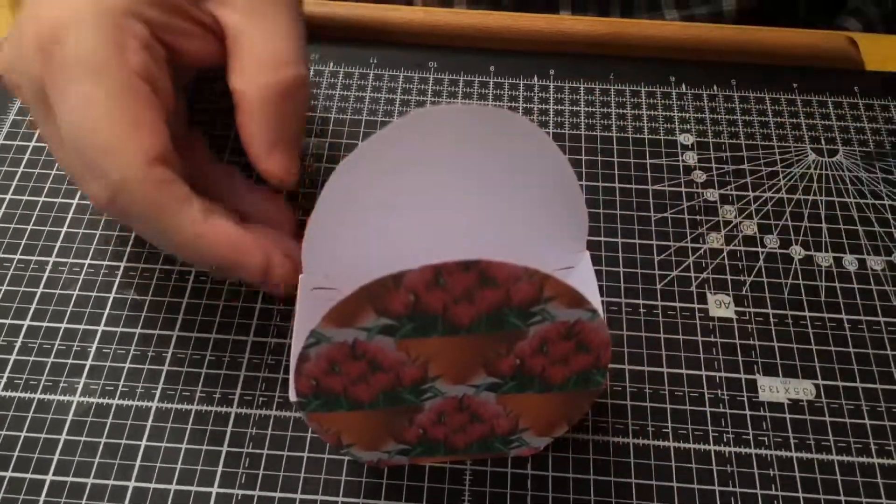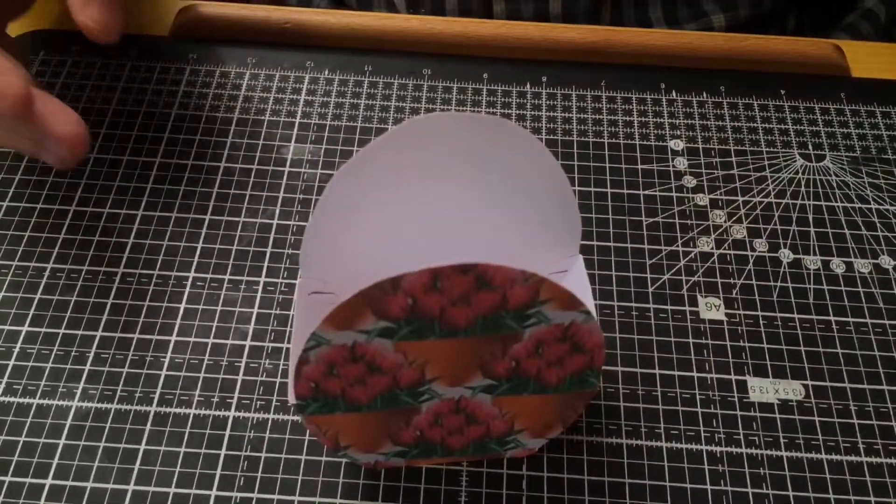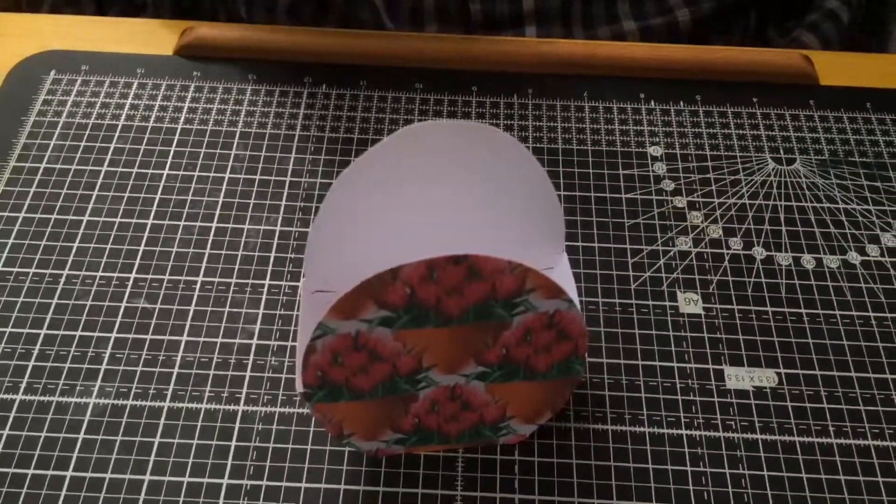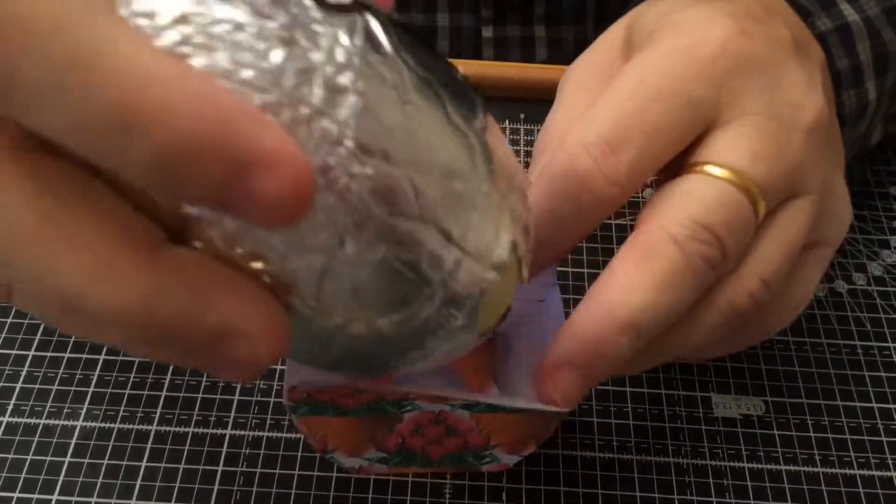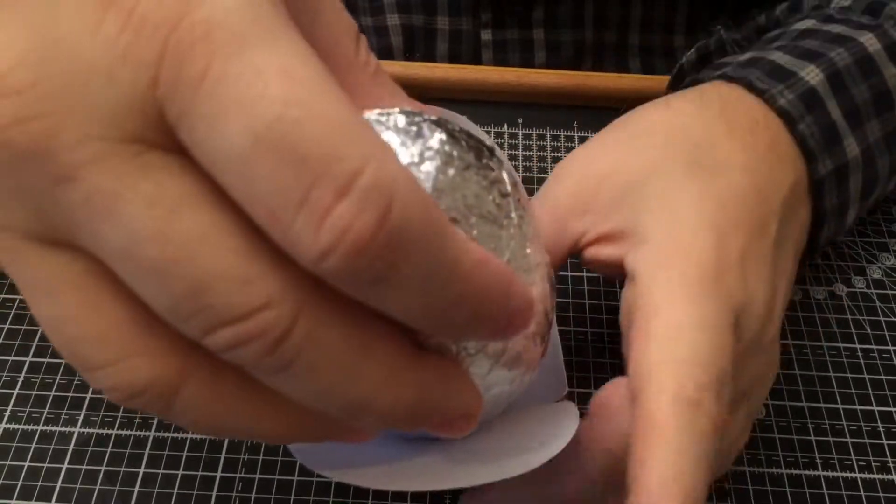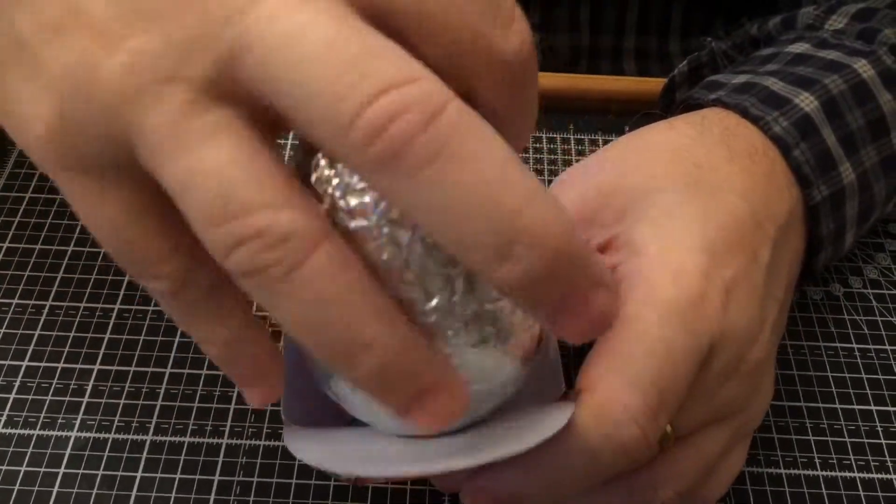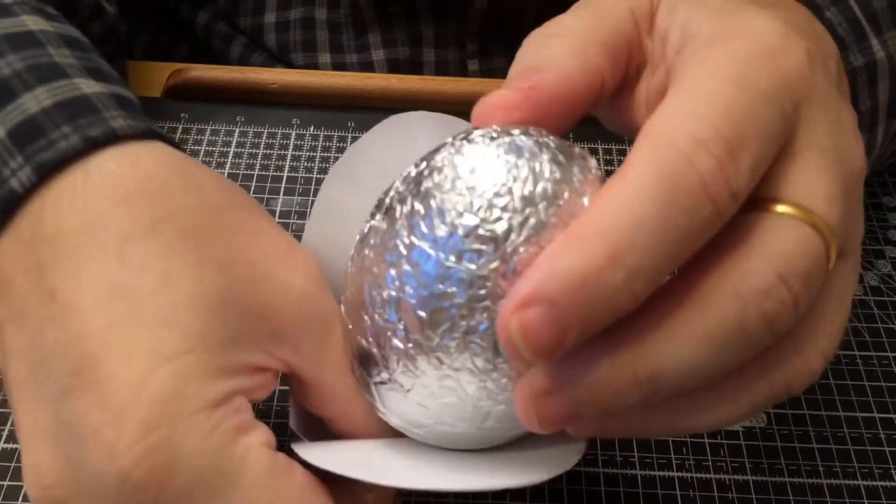So that when you put an egg inside or whatever you're going to put in there, it kind of stops it rolling around and that just pops out like that.